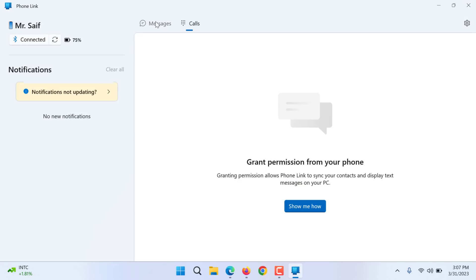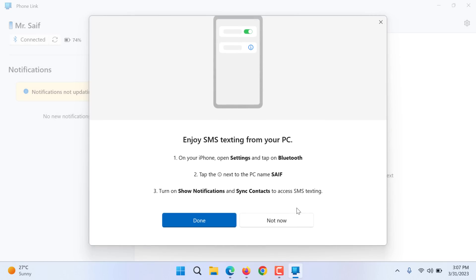But for messages you will have to go to phone link. Let me show you how I need to grant permission.